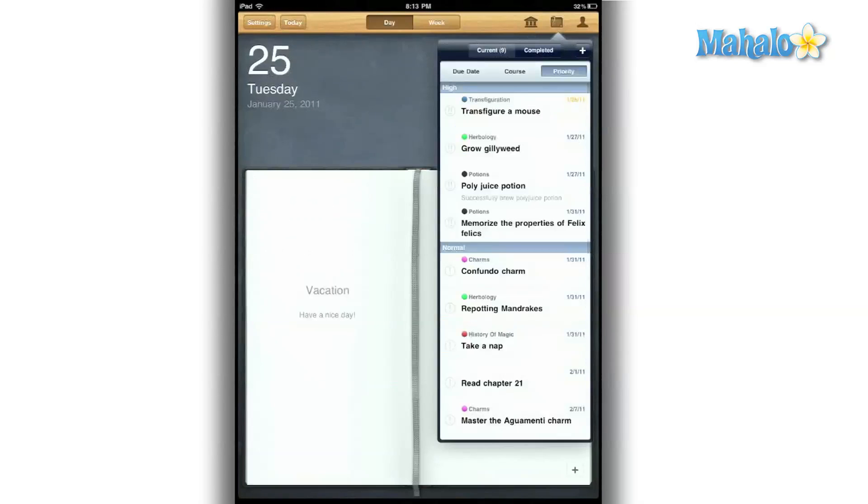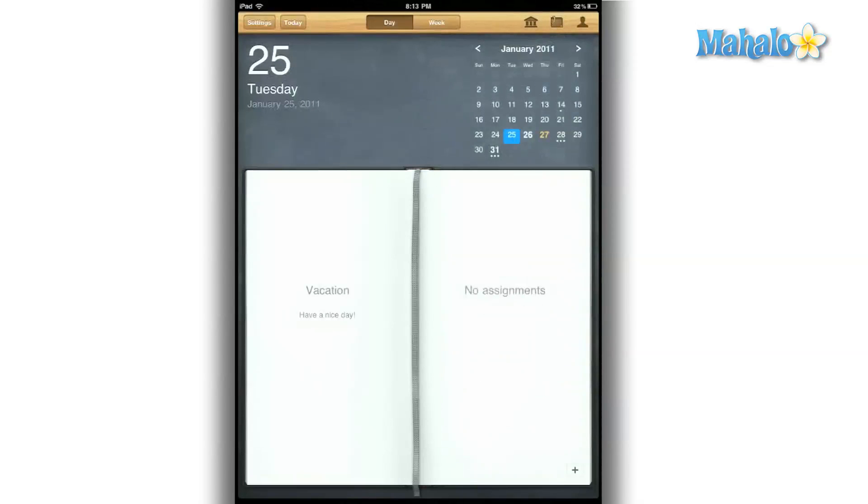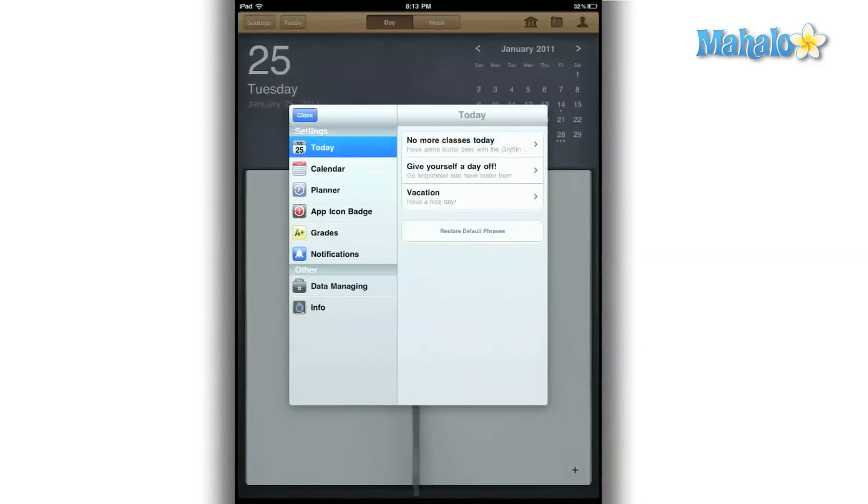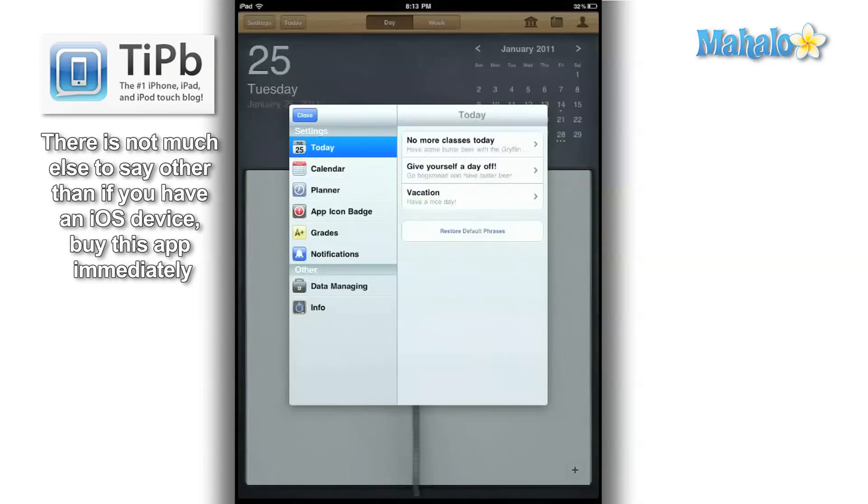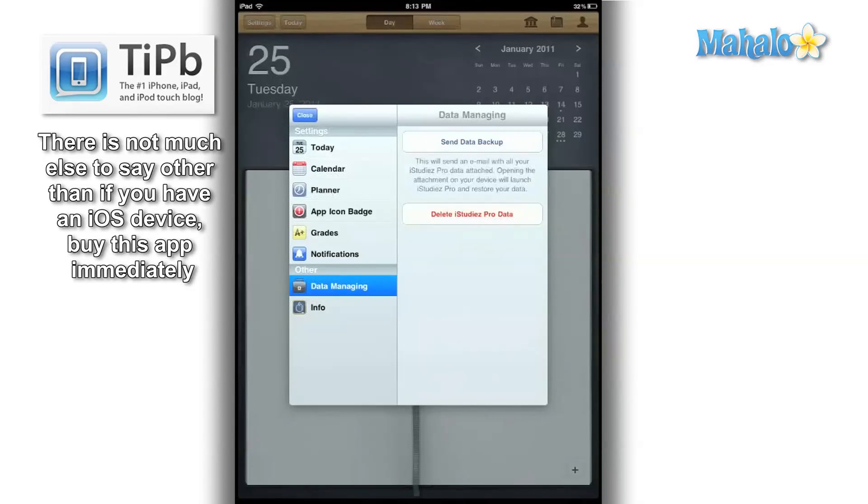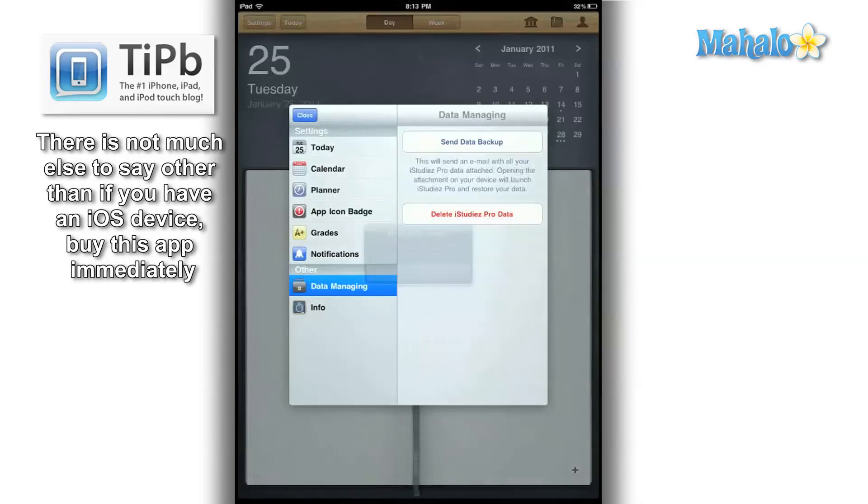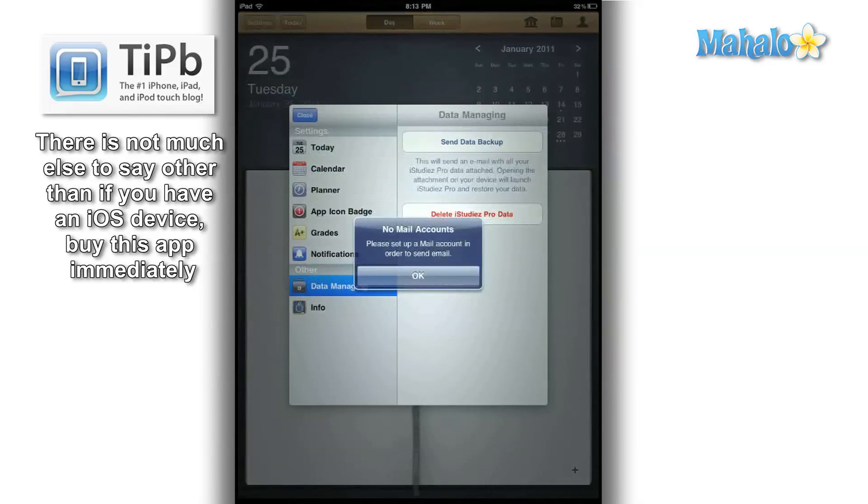I can back up all my data and have it stored safely. And this app is a universal app, so once I have everything backed up, I can retrieve all that information on my iPod Touch or iPhone.